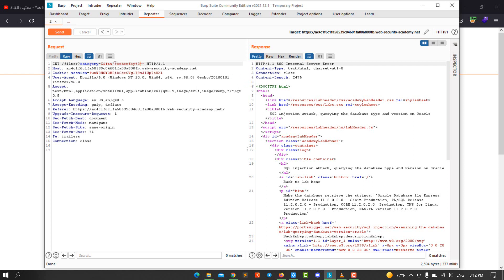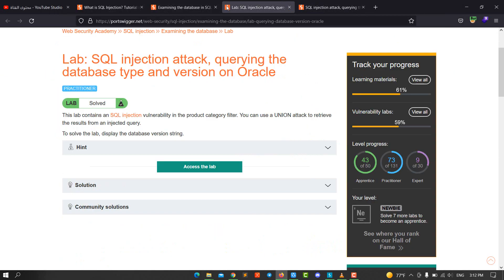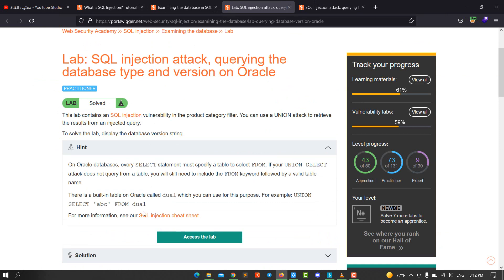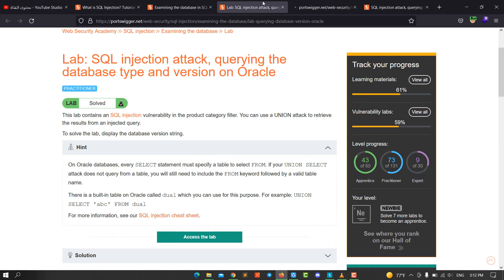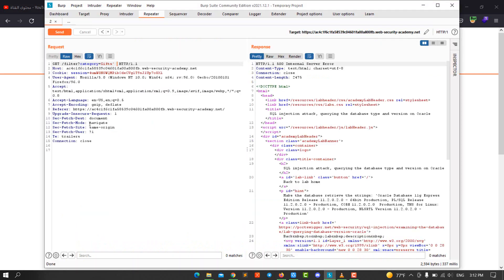Let's test UNION attack. The first thing, we're dealing with the Oracle database, that means we use dual. Let's go back to our query. We use UNION SELECT.